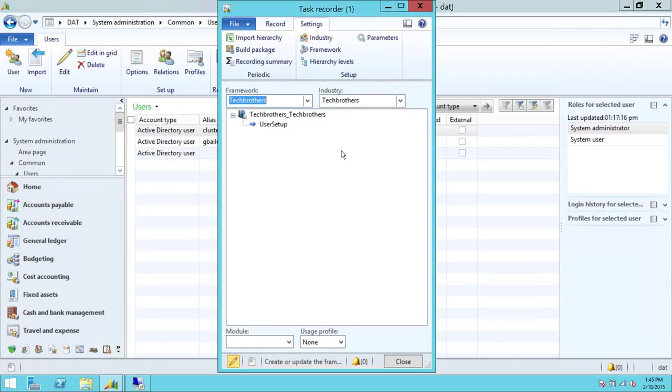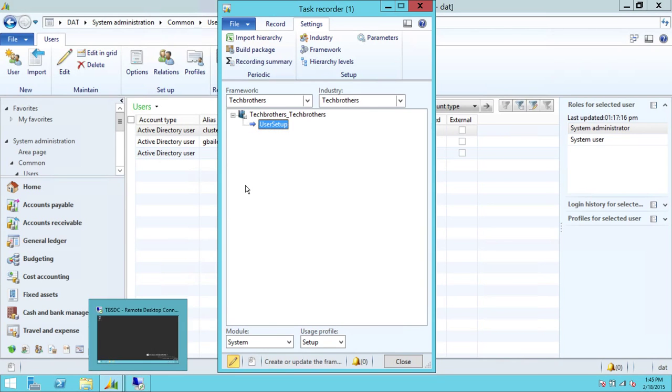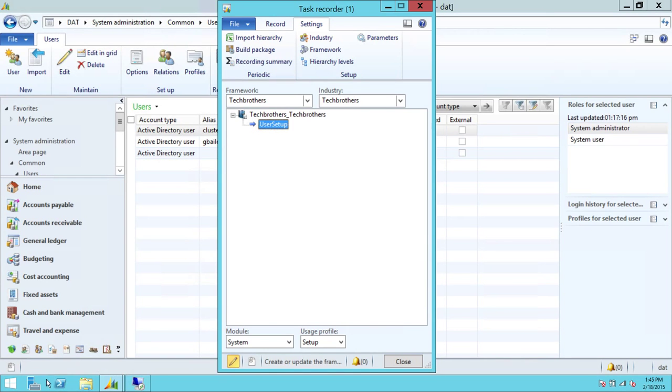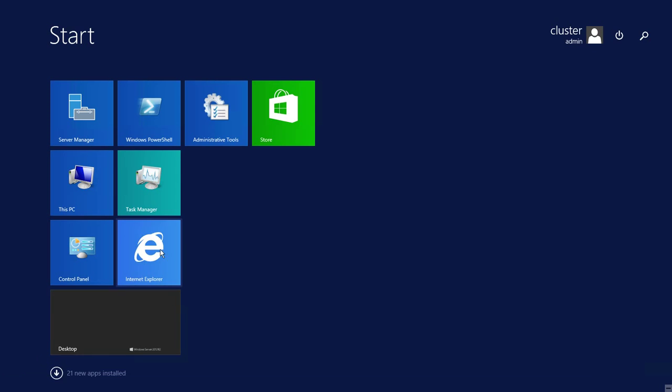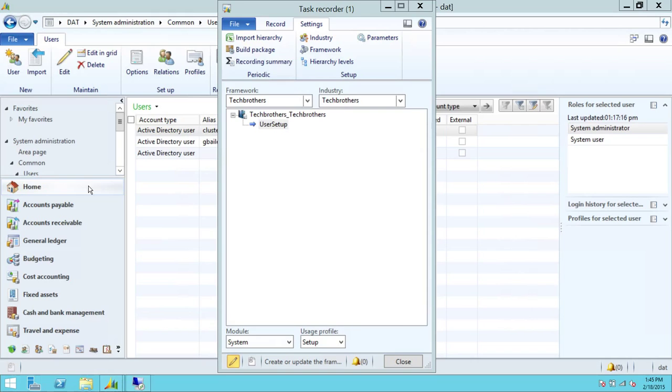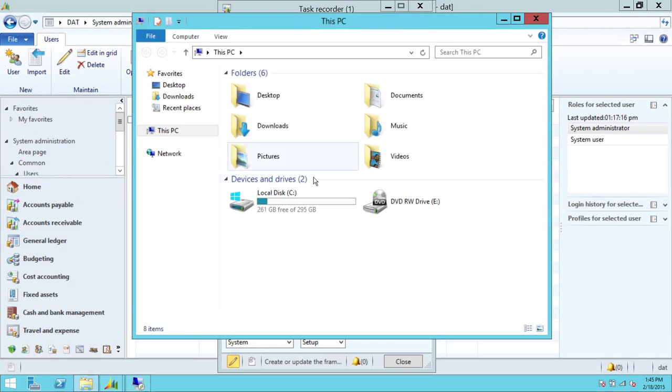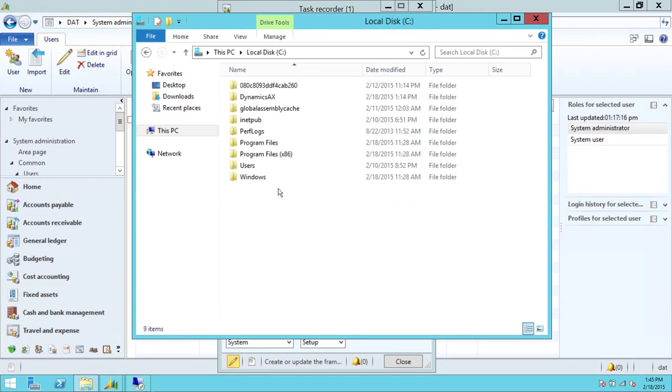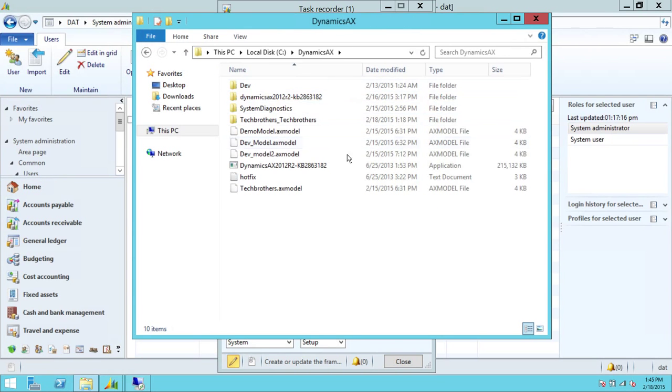So we're going to go ahead and close that. This recording is already done. I have done it in a previous demo. So I'm going to just go ahead and show you where my recording is.